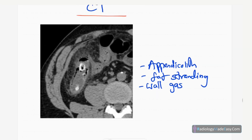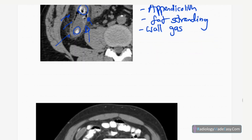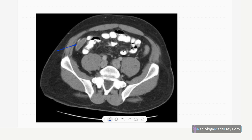CT is the imaging modality of choice in acute appendicitis. Some use non-contrast, others use contrast — with contrast, complications are seen more clearly. On this non-contrast CT abdomen, you can see an appendicolith in the RIF region, a dilated appendix, peri-appendicular fat stranding, and wall thickening — all consistent with acute appendicitis. The cause here is the appendicolith. On contrast CT in the venous phase, you can see wall enhancement of the appendix.